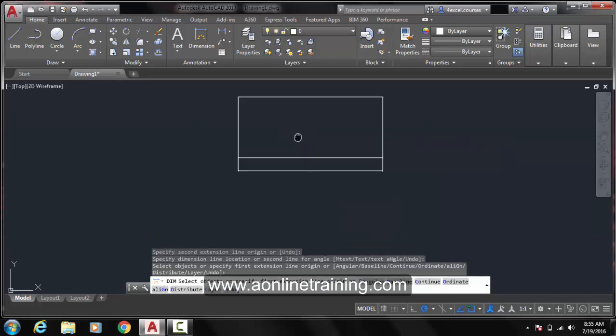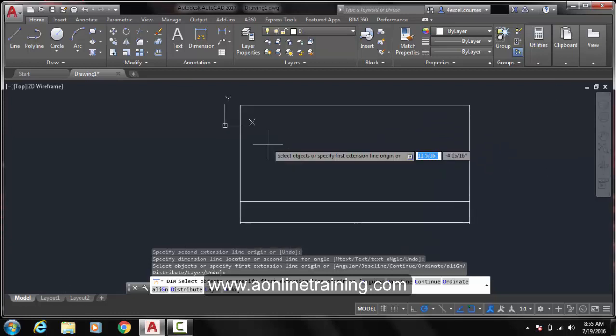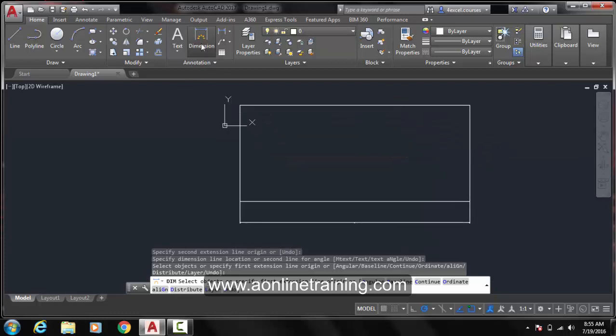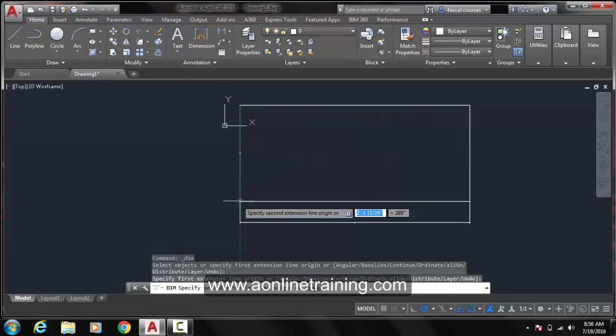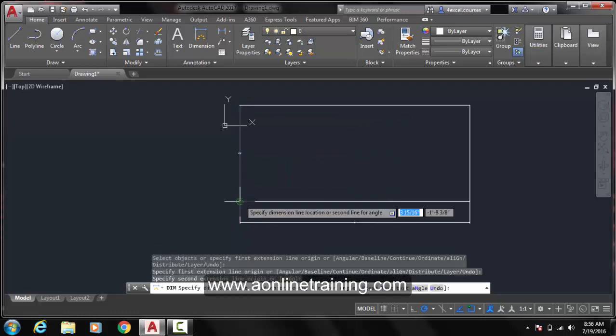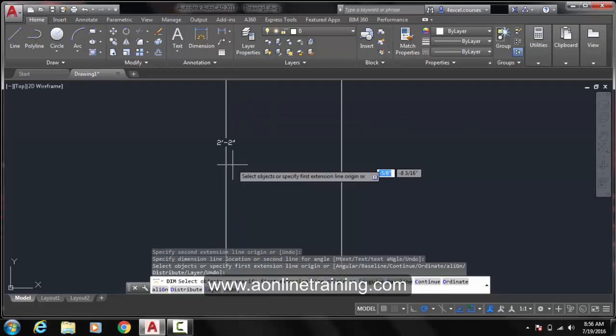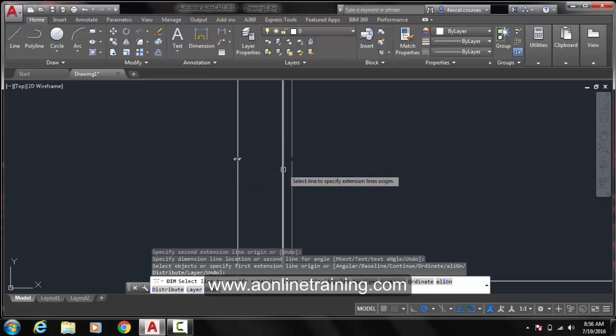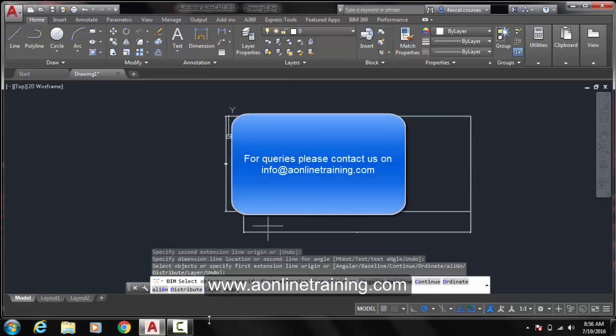We will recheck for the other line also. Click on Dimension again. Click, click and drag it outwards. 2 feet 2 inches. Thanks for watching.